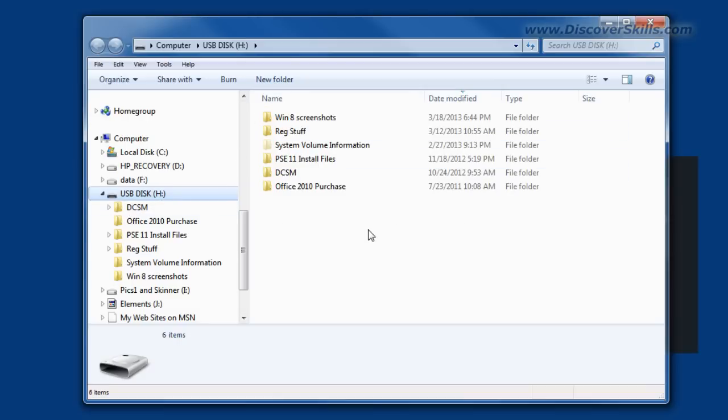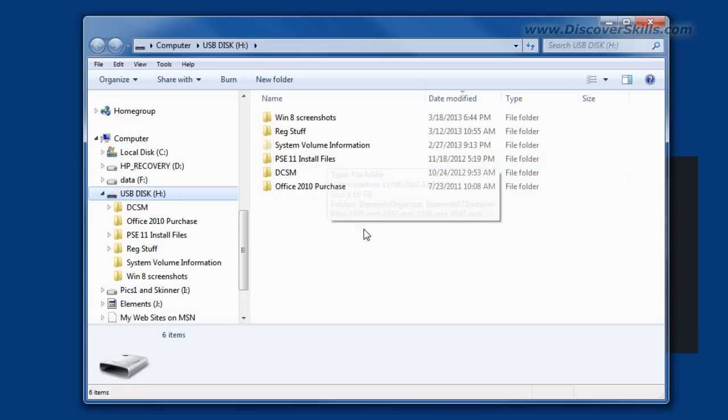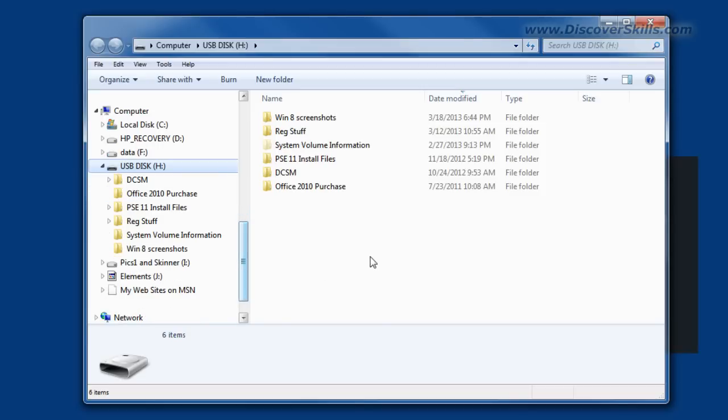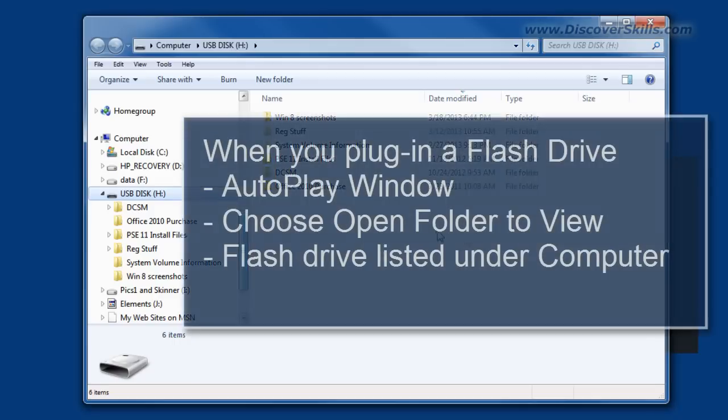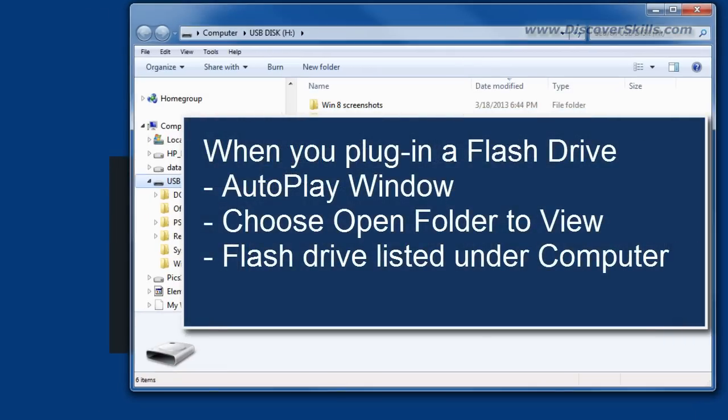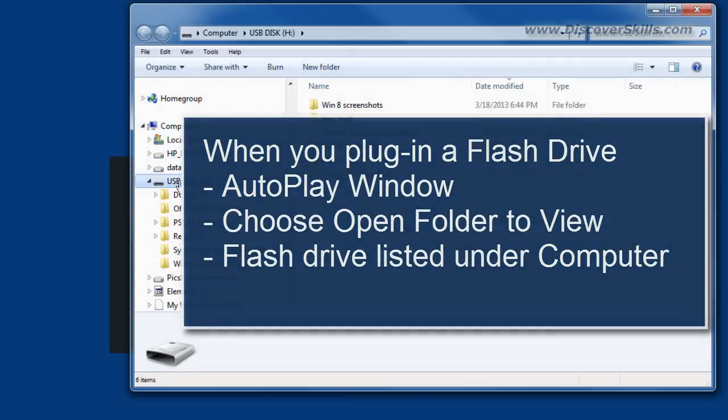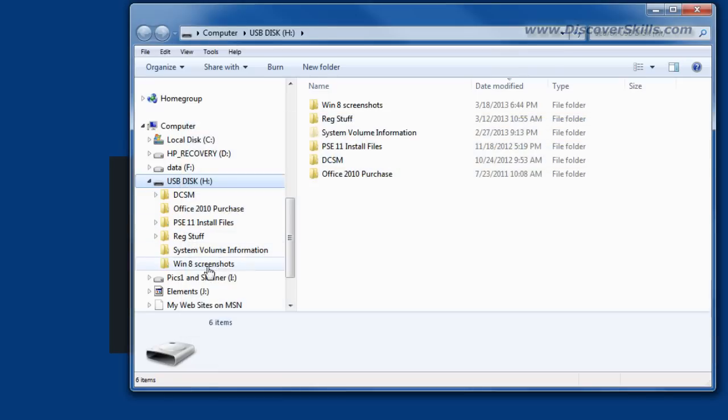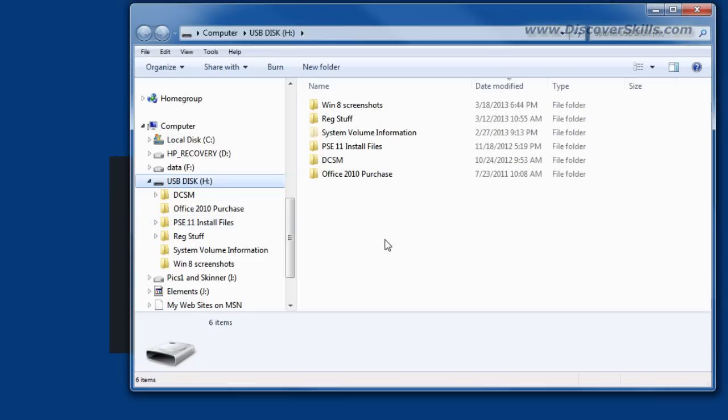It automatically takes me to the disk and then takes me to those folders. Once I'm here I can start working with whatever files are on the USB drive - copy them, move them, all those different kinds of things. Again, things we talk about in other videos. So that's pretty much it and that's what I wanted to talk about today is what do you see when you plug in a flash drive. I wanted to talk about the autoplay window and then having it take you to your folder window where it takes you down underneath 'my computer' and this is where your flash drive folder and files will be located.